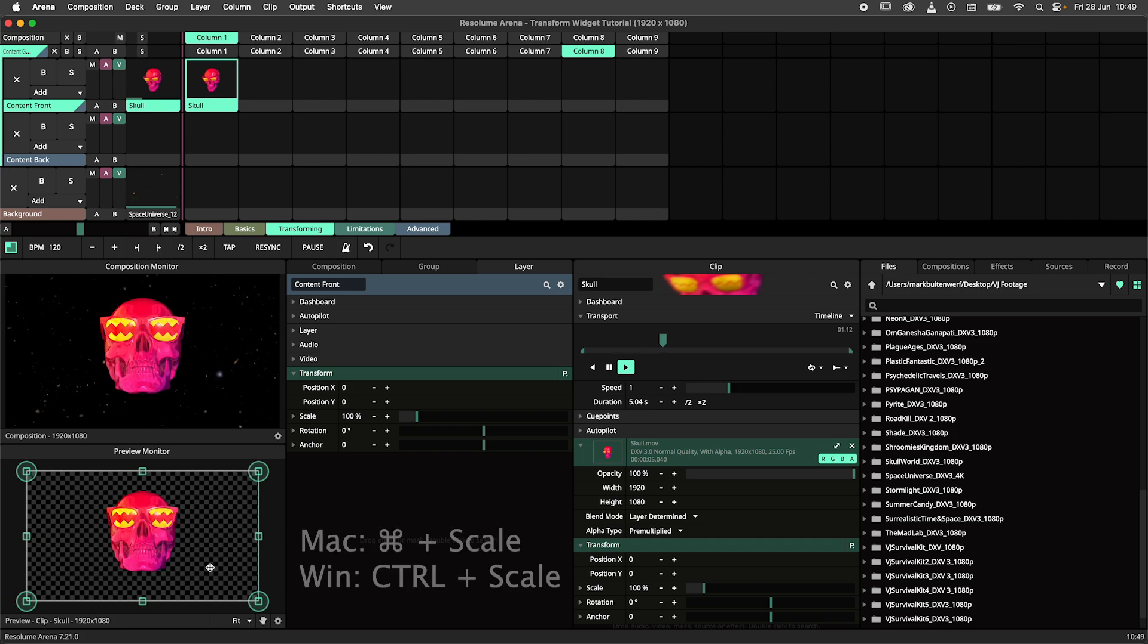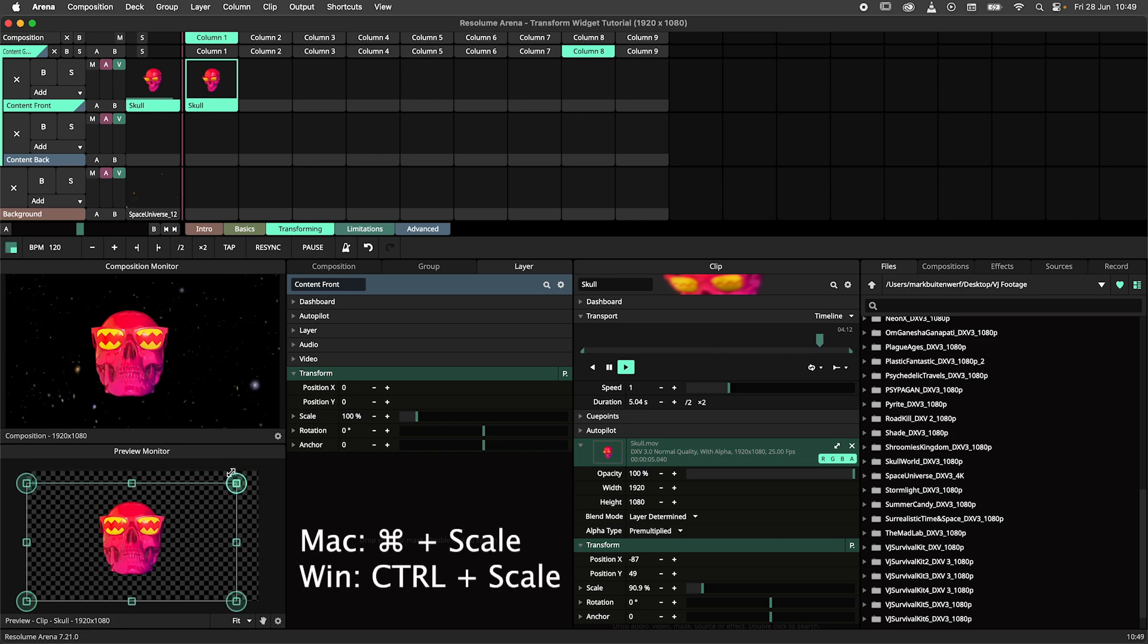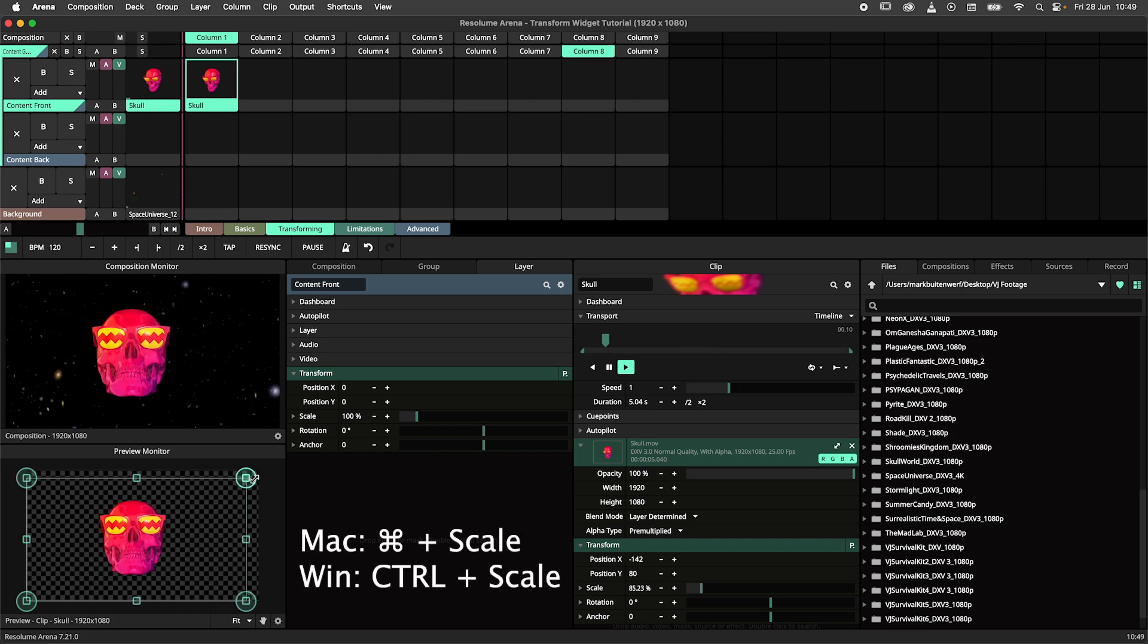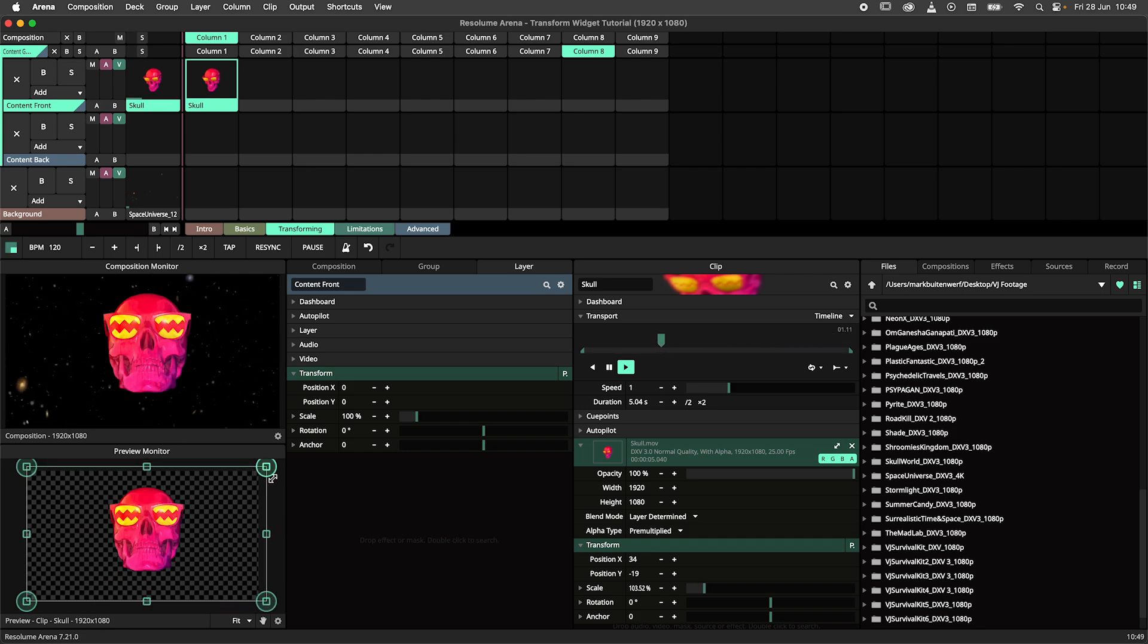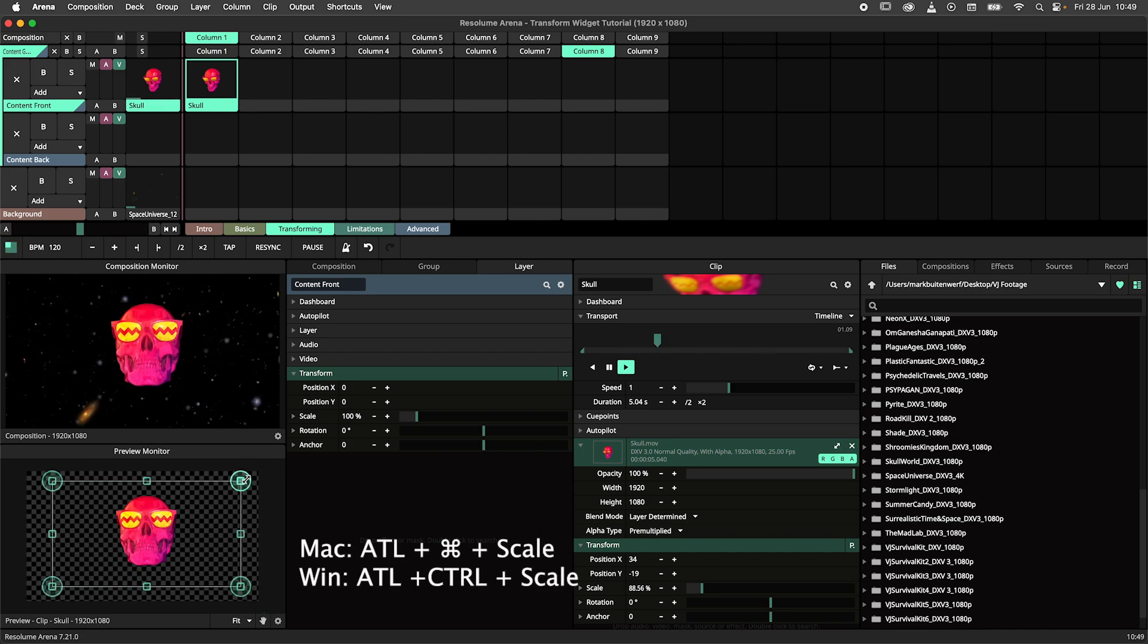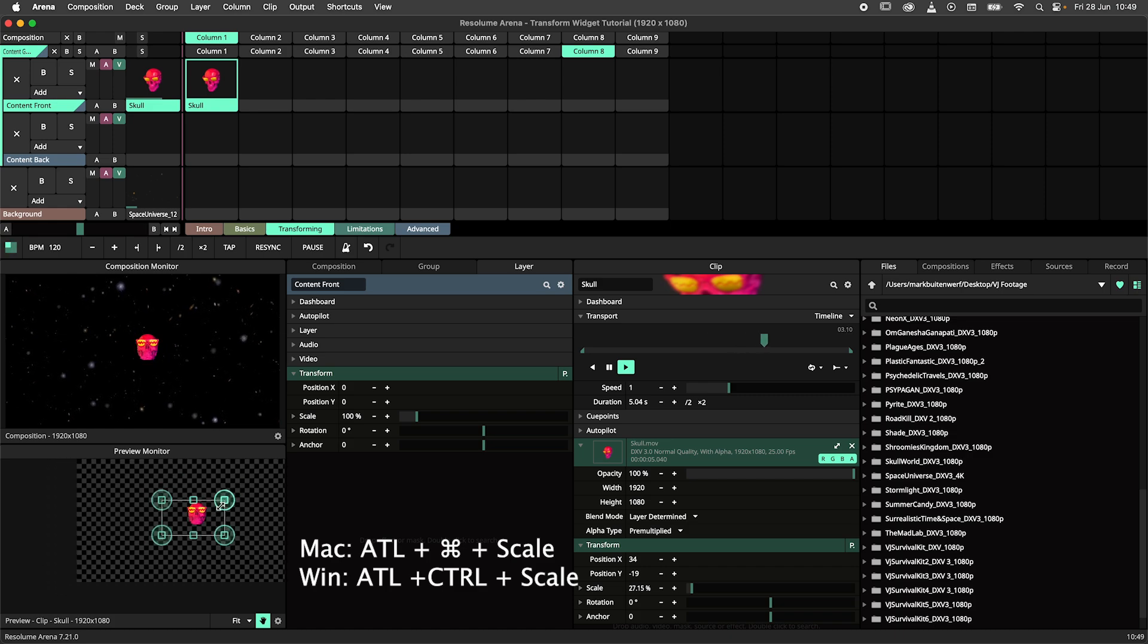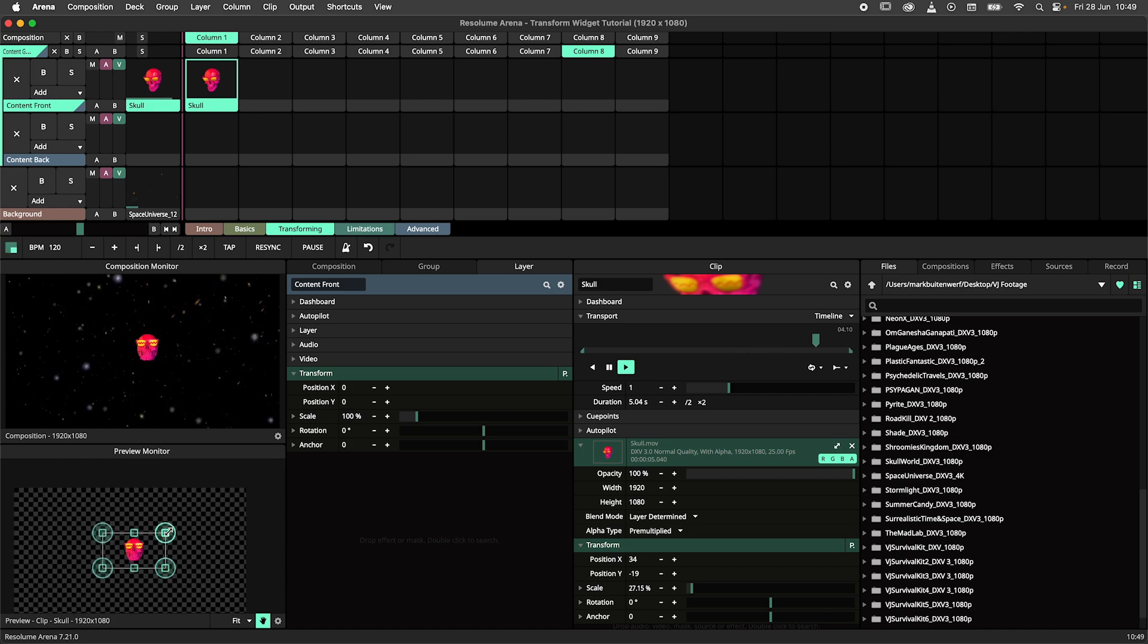Holding down the command button, disable snapping while scaling. You can combine shortcuts where needed. For example, holding down alt and command allows for scaling from the center without snapping.